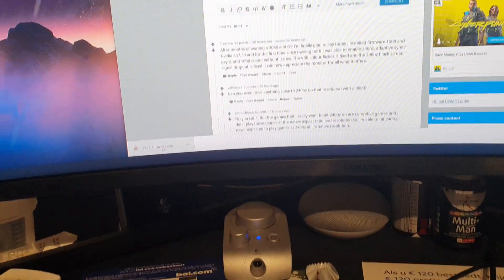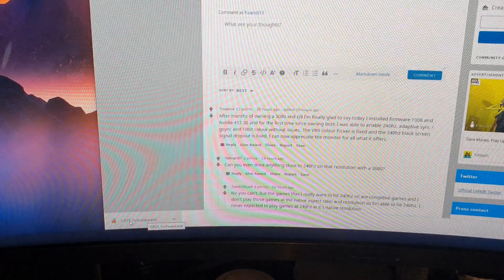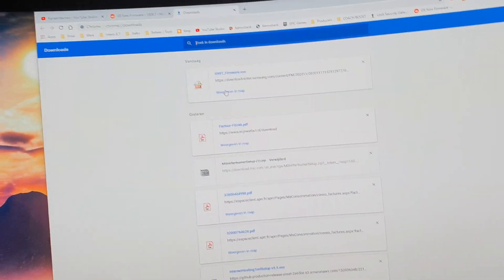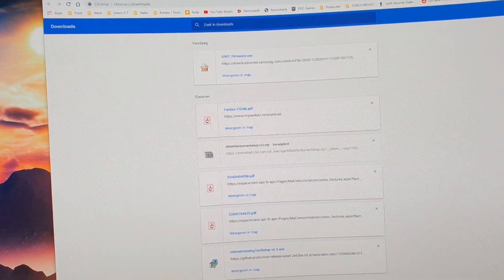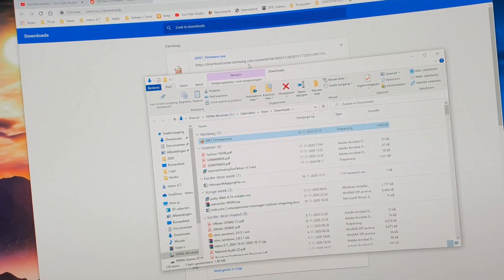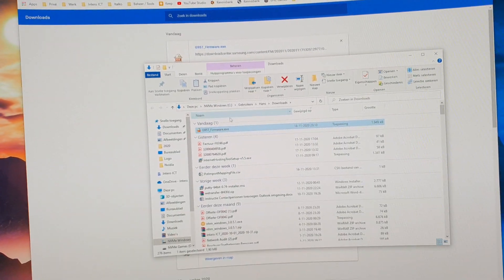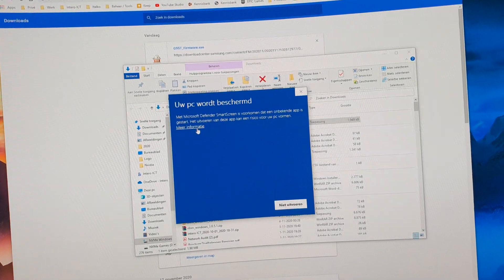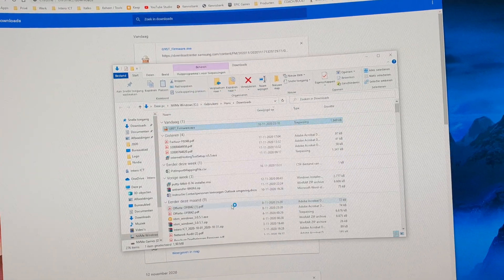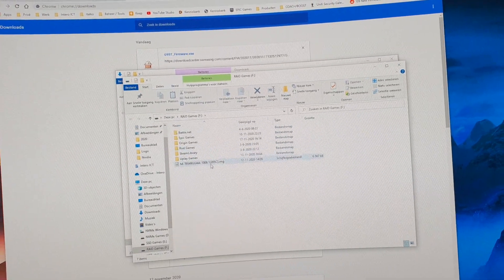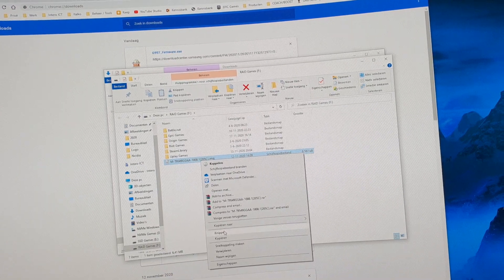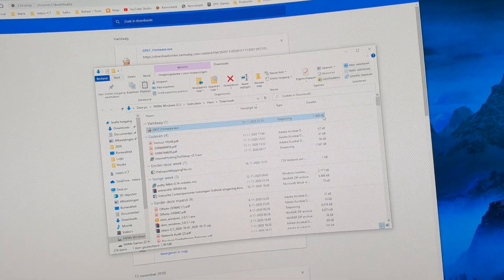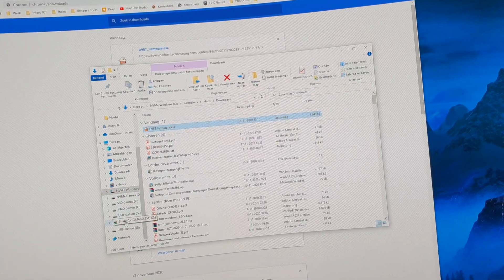You download this file g950 firmware.exe. It looks kind of sketchy, but it's from samsung.com so I chose to trust it. Even though it's telling me not to, I'm gonna extract it anyway and there it is. That's my update file.